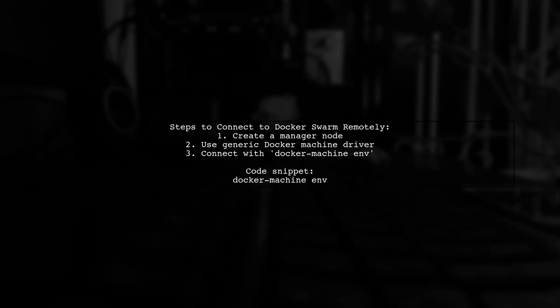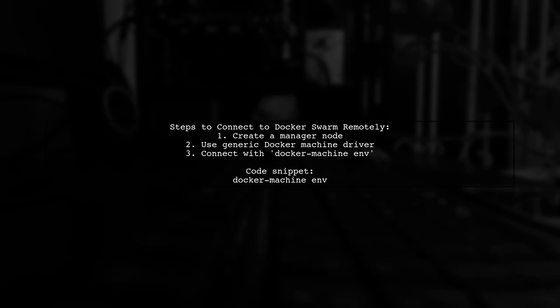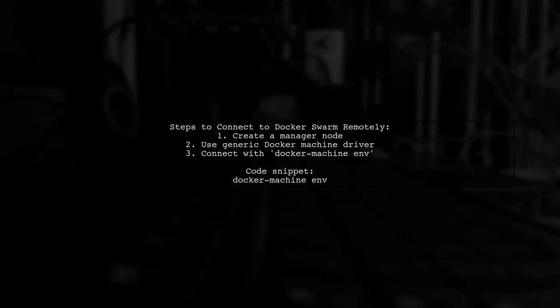Then, use the Docker machine env command to connect from your local machine. And that's it, guys.